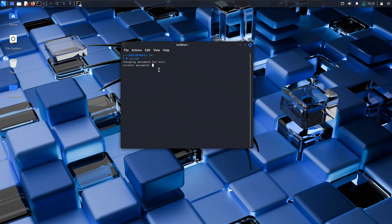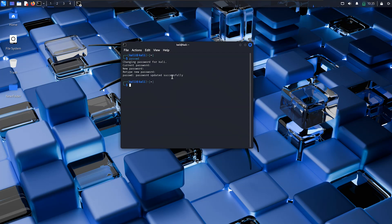And now you need to choose your new password. So here we go, the password is updated successfully.